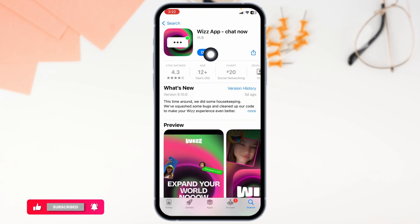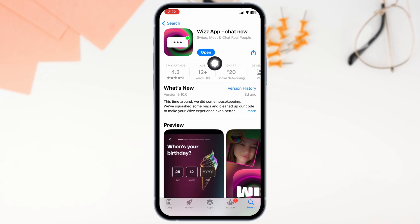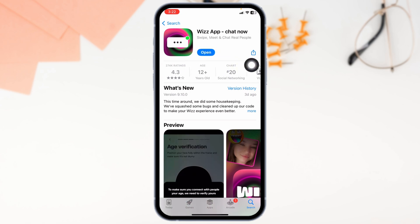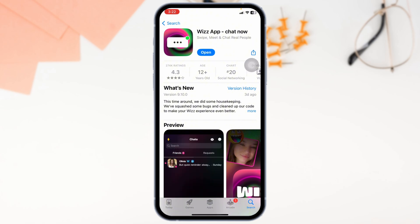After the app appears, you will find the option of Open or Update. If you find the option of Update, just click on it and update the app to the latest version. Then you can check whether your problem has been fixed or not.